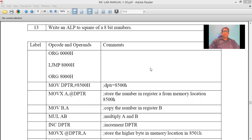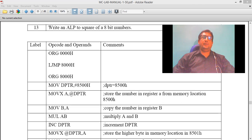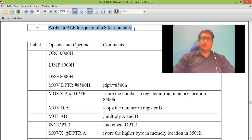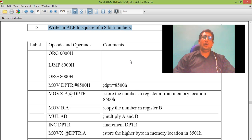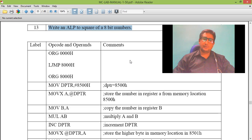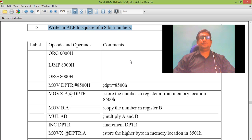Hello. This program will give us a procedure to calculate or find the square of an 8-bit number.